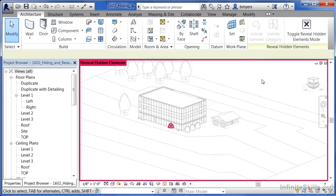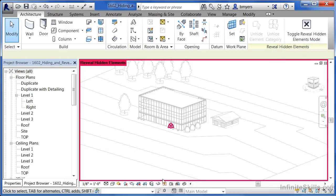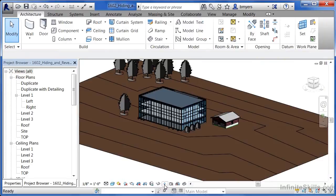If we click off of it now, we can see it's no longer that color that it was — it's the same color as everything else in the view. Now you can either click on the big X, or come back down here and click on the light bulb, and we can see that the site has now been brought back in the view.